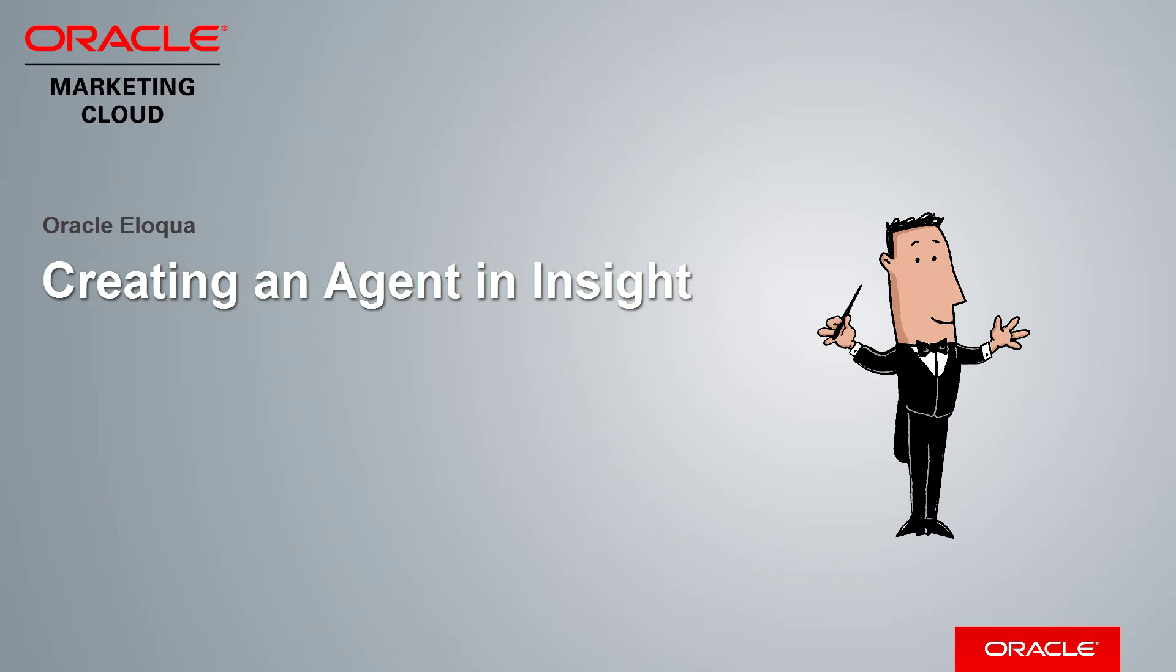Welcome to Oracle Marketing Cloud Help Center videos. In this video, we will cover how to create an agent.